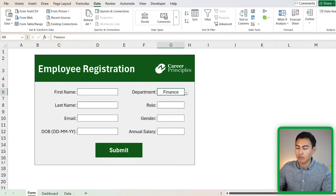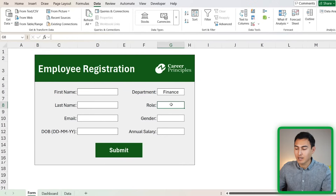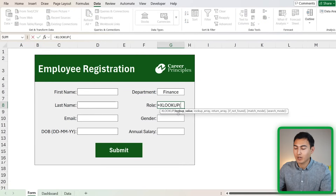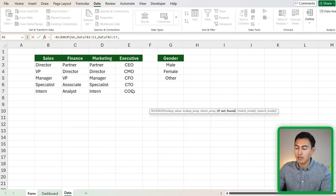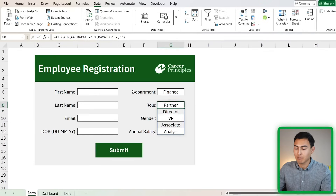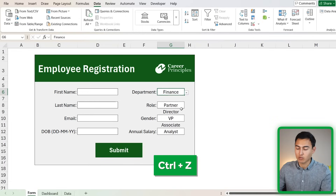Based on the selected department, we want the roles to change automatically. Finance has different roles than Sales, for example. The formula we'll use is XLOOKUP: the lookup value is the department, the lookup array is the department list in the data tab, the return array is the matching roles underneath, and if not found we add two quotation marks to leave it empty. This way if no department is selected, nothing shows up under roles.